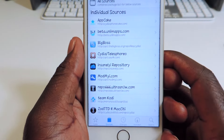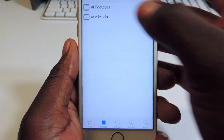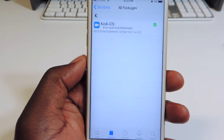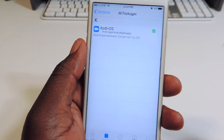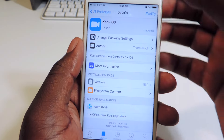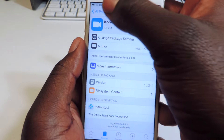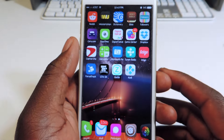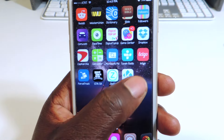The source is Team Kodi. Tap on that, go to All Packages. It only has one package in here so just tap on that and install it. When you're done installing, exit out and you're going to have the Kodi app right there.